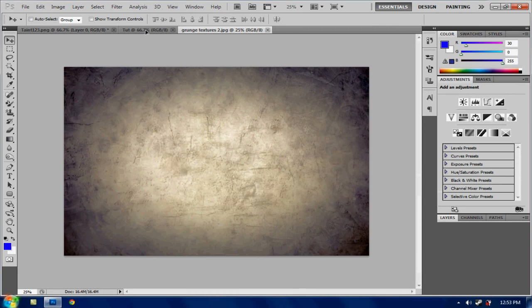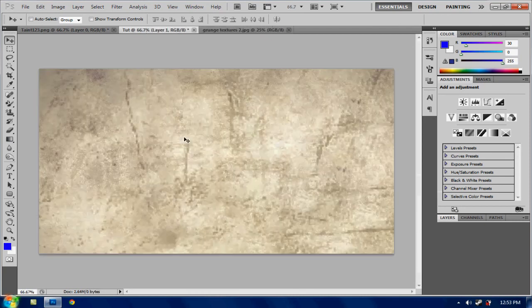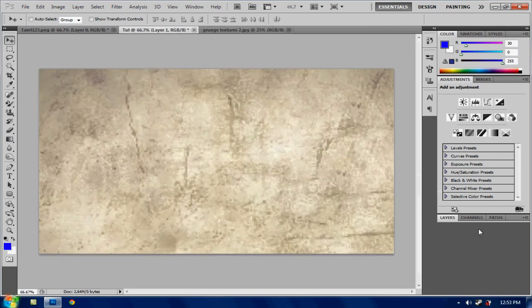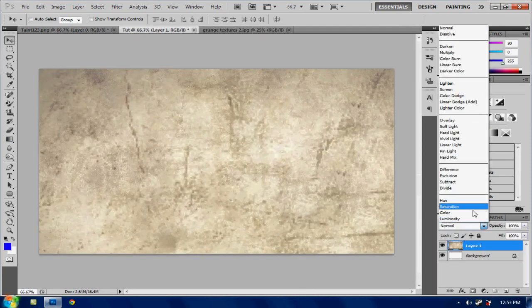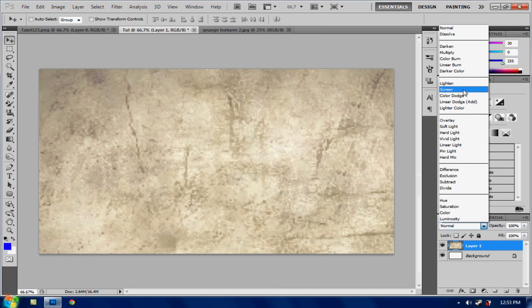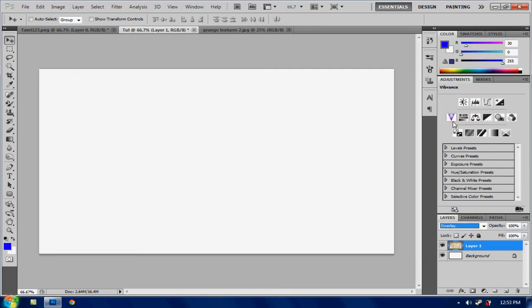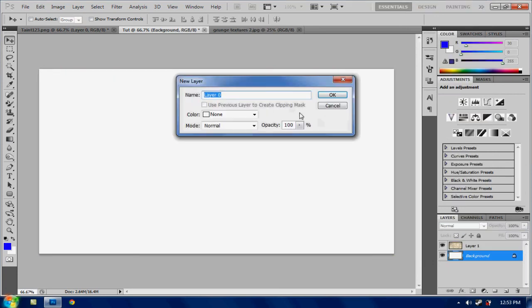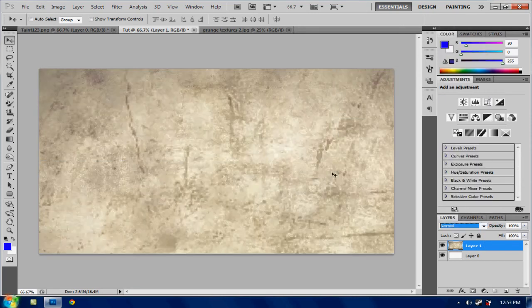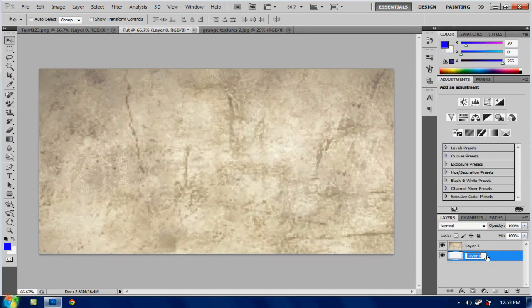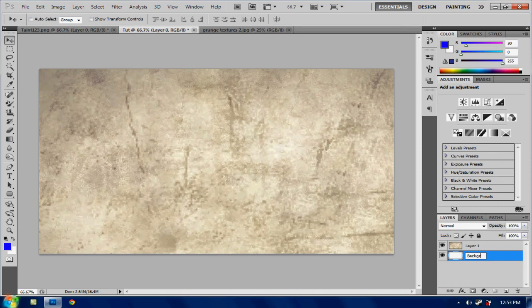And drag it into this. Now go down to layers and hit overlay. Actually no don't do that. Just leave that as normal. So there you go. Now I'm just going to put this as background.